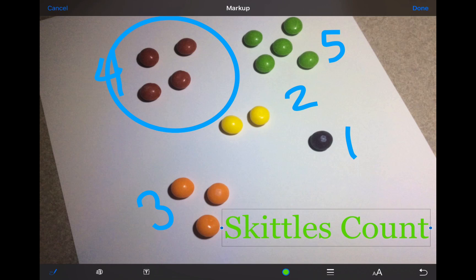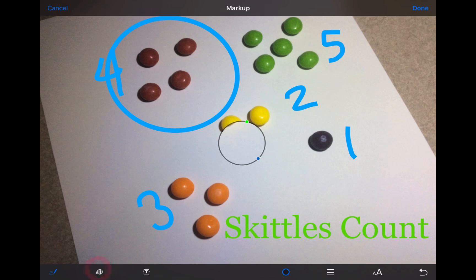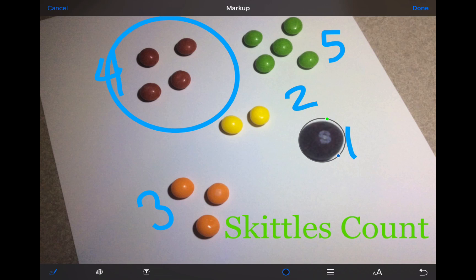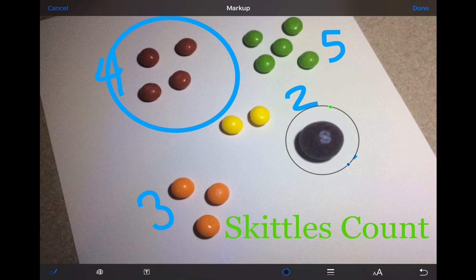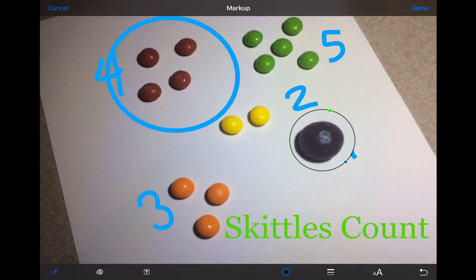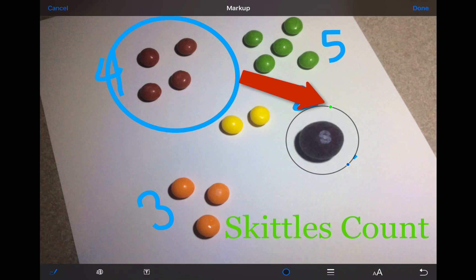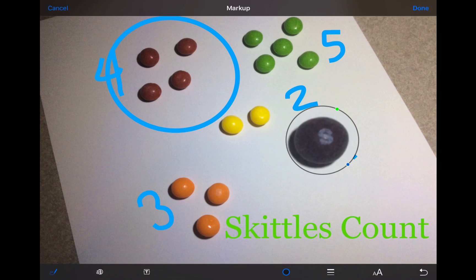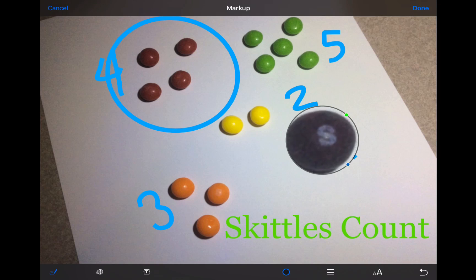The last tool in your markup toolbar is the magnification loop. Tapping on that will add a magnification loop to your photo. You can drag this around and reposition it anywhere in your photo. Tapping and dragging on the blue dot on your magnification loop will increase the size of the area that can be magnified. Tapping and dragging on the green dot on the loop will increase the magnification of whatever is inside of that loop.